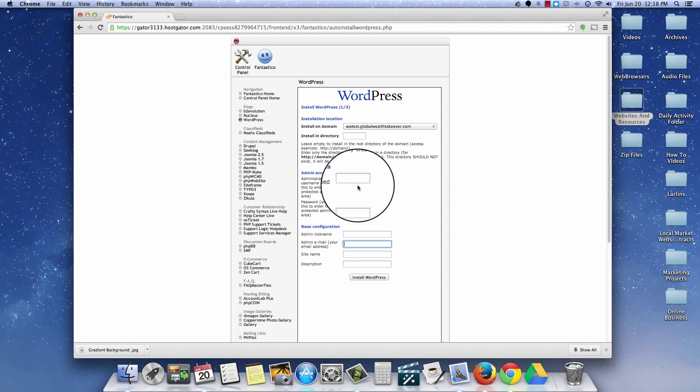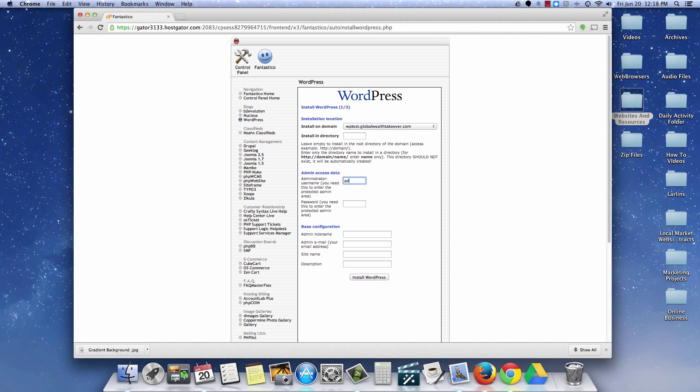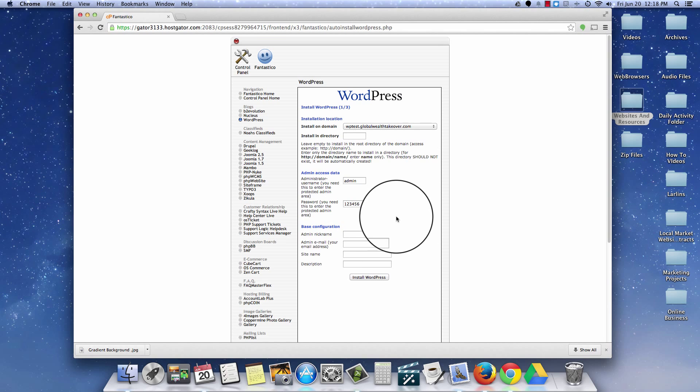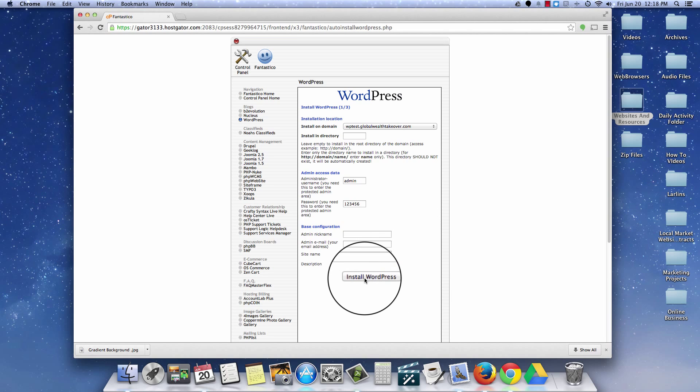Now access data, this is very important. I call it admin. And then our password, we're just going to do one, two, three, four, five, six for the purposes of this video so that you can see how this actual process works. I'm going to go ahead and click the install WordPress button here on the bottom.